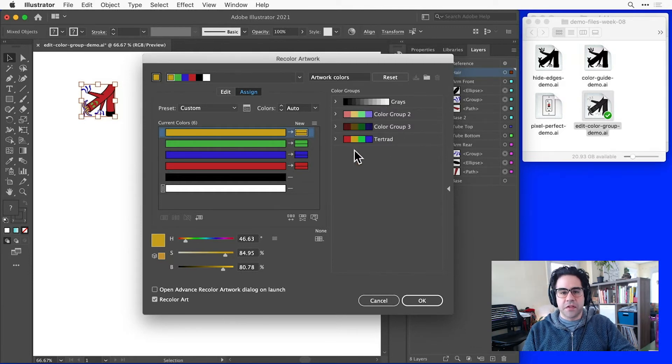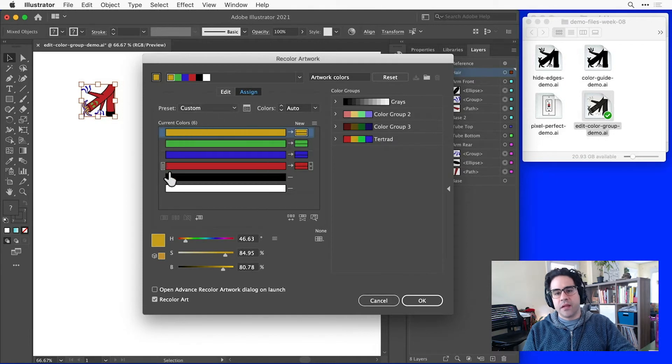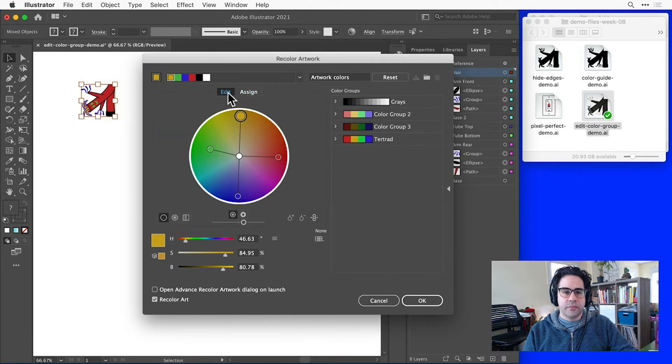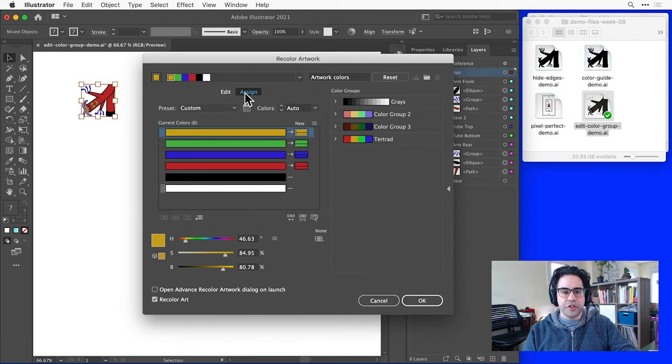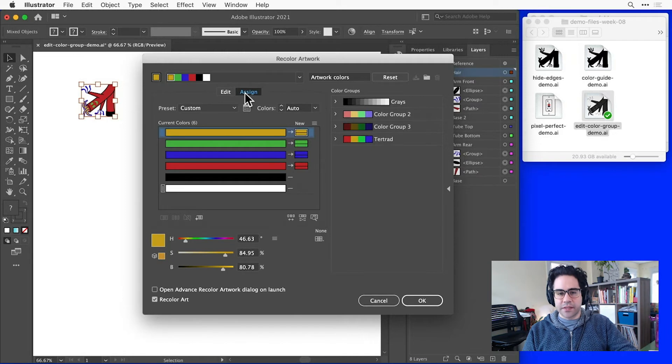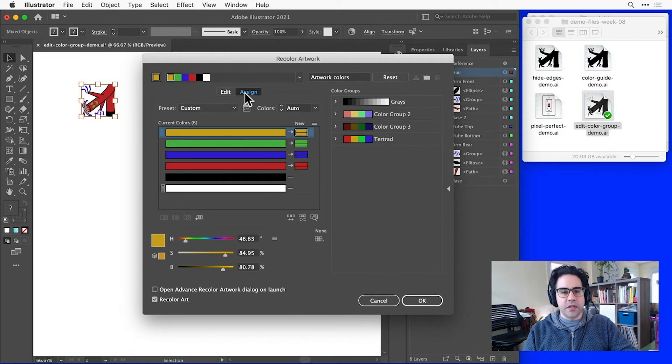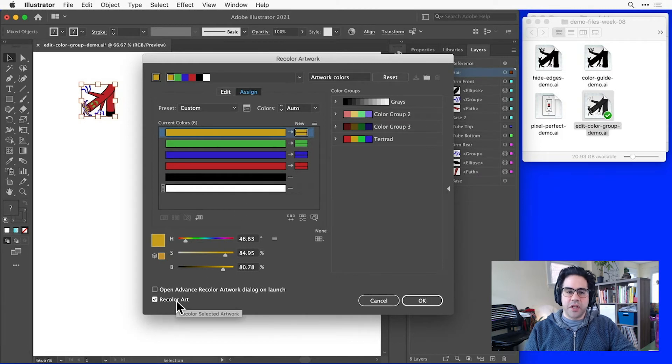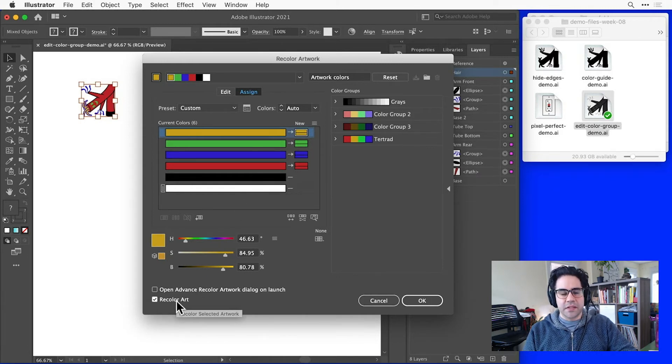The main difference here is that we've got this new assign tab next to our edit tab. This lets us really quickly and easily shift the colors in our existing palette and replace them with a new set. I'll make sure down in the lower left that my recolor art checkbox is checked, and that way I'll be able to see the updates that I'm making.